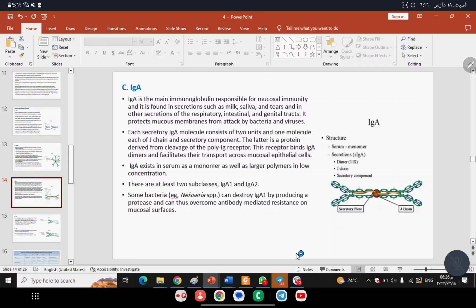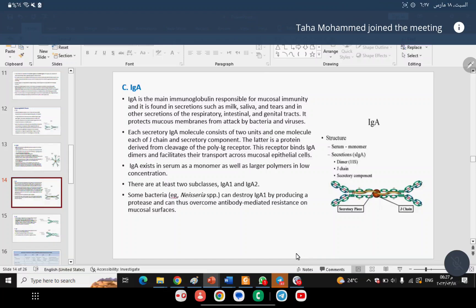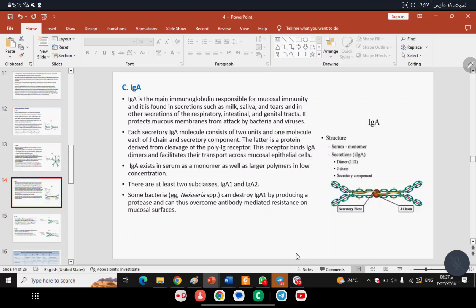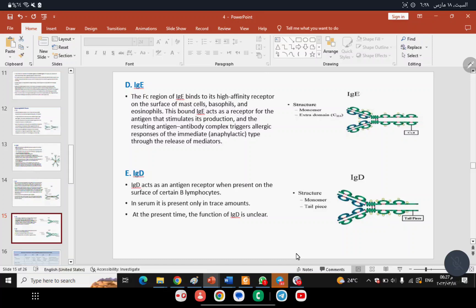IgA is present in mucous secretions. As soon as a microorganism tries to enter and attack, IgA binds to it and prevents it from penetrating the mucous membrane. IgA exists in serum as a monomer and as polymers in secretions, with at least two subclasses: IgA1 and IgA2. Some bacteria, such as Neisseria, can destroy IgA by producing proteases, thus overcoming antibody-mediated resistance on mucous surfaces.